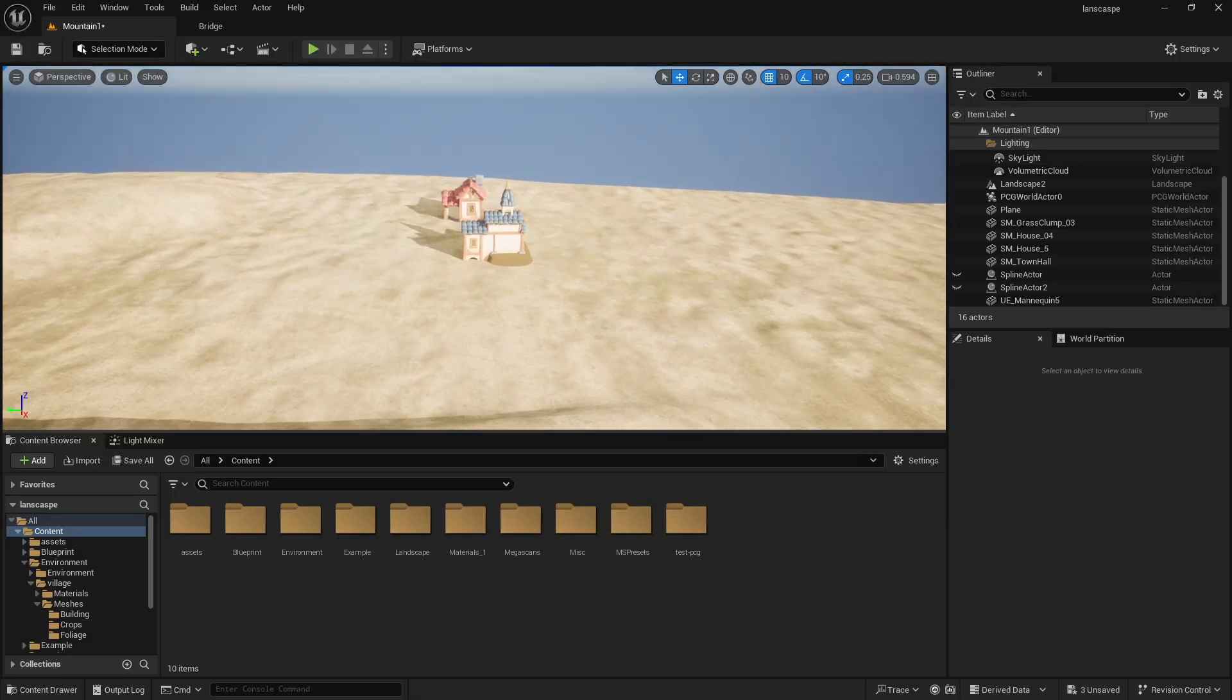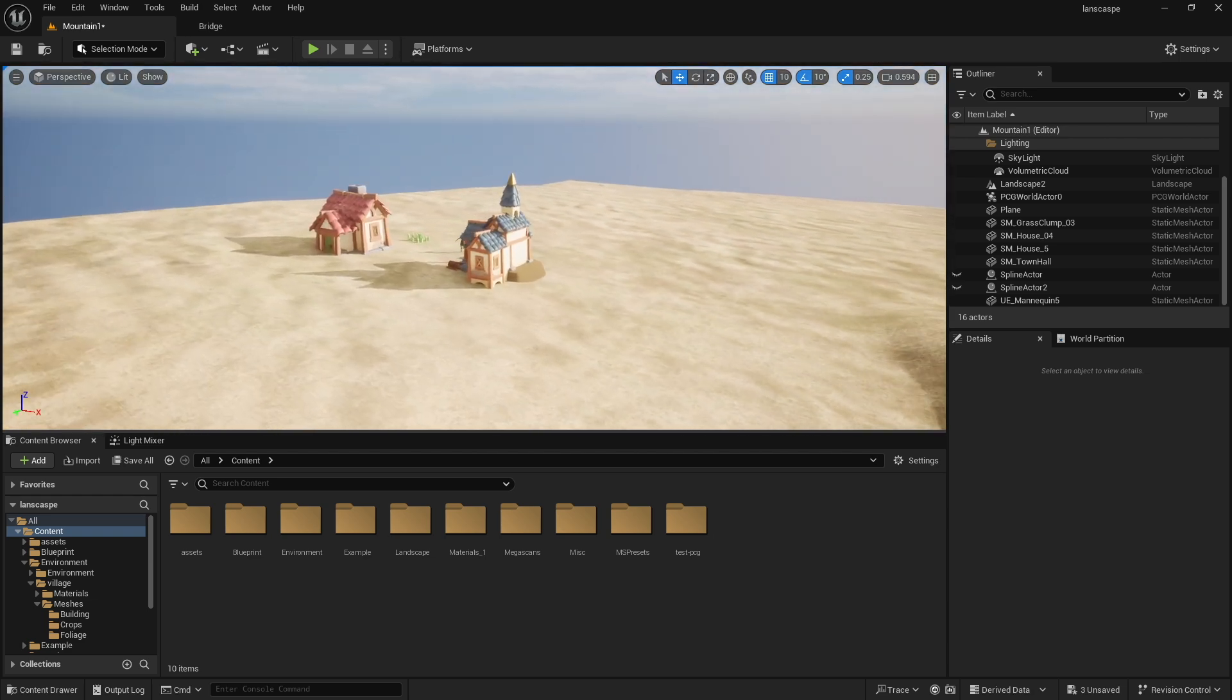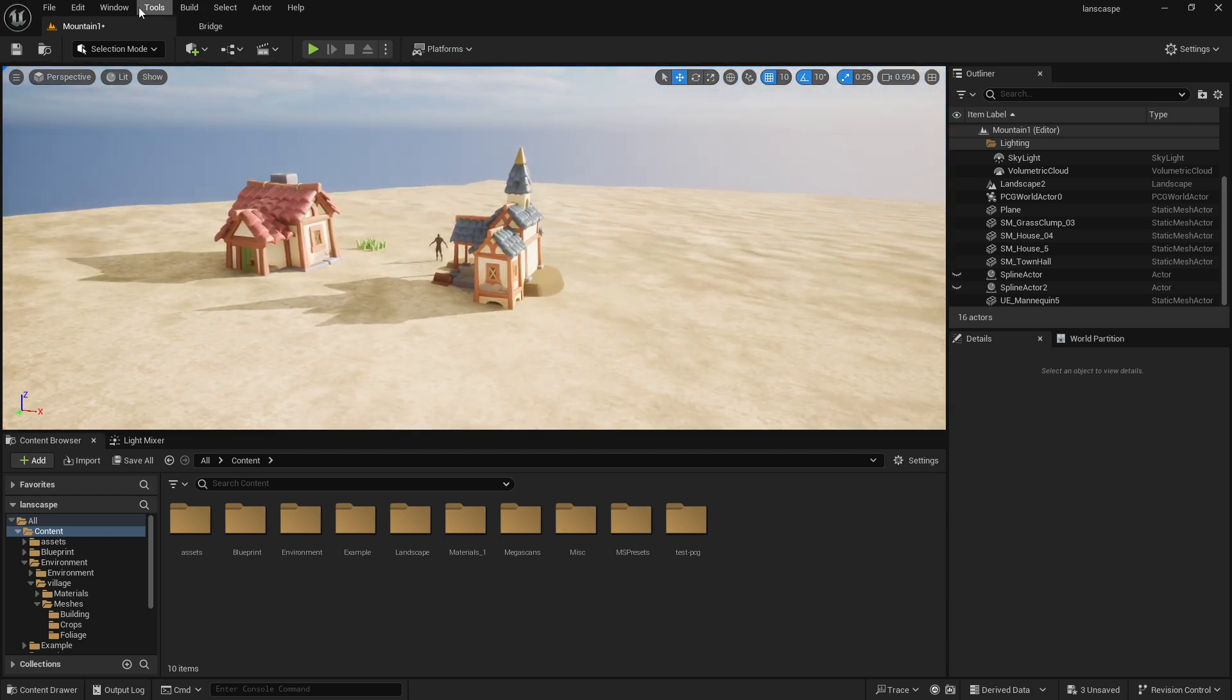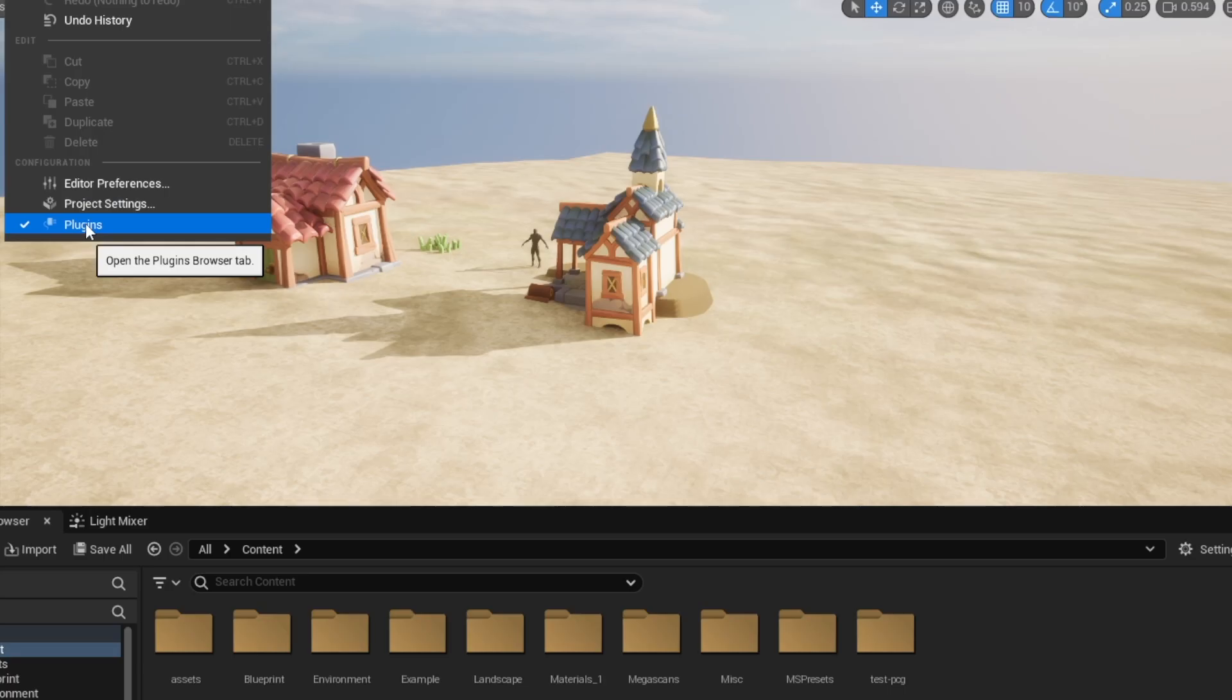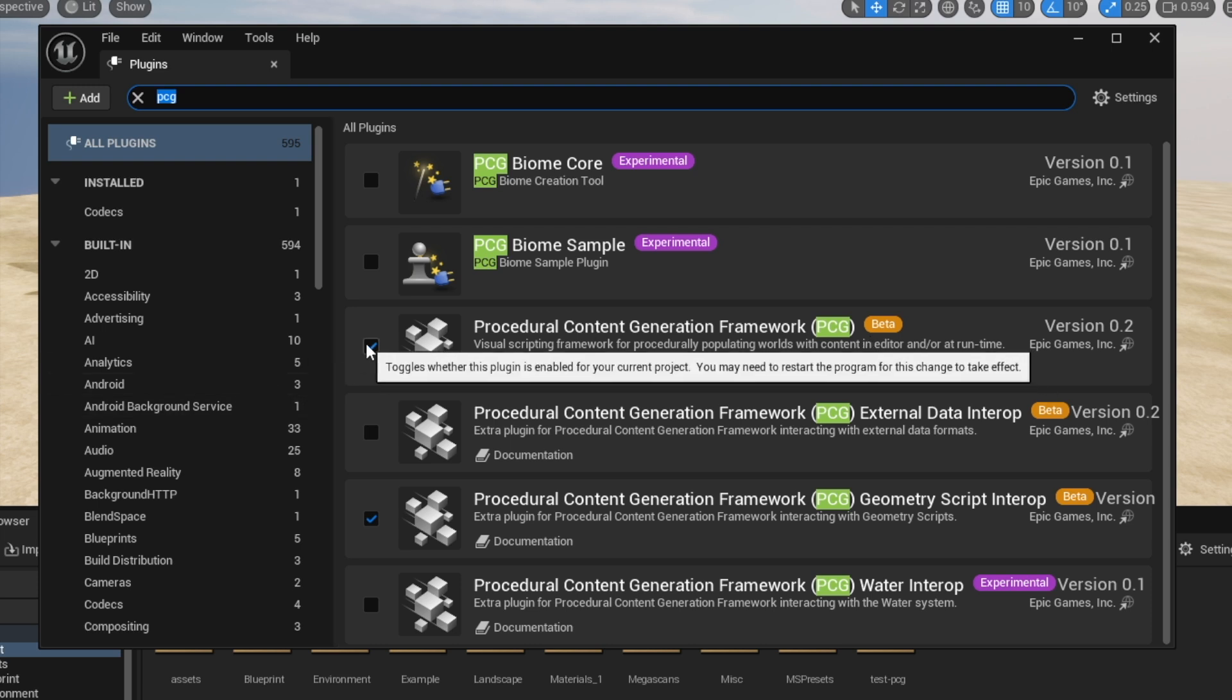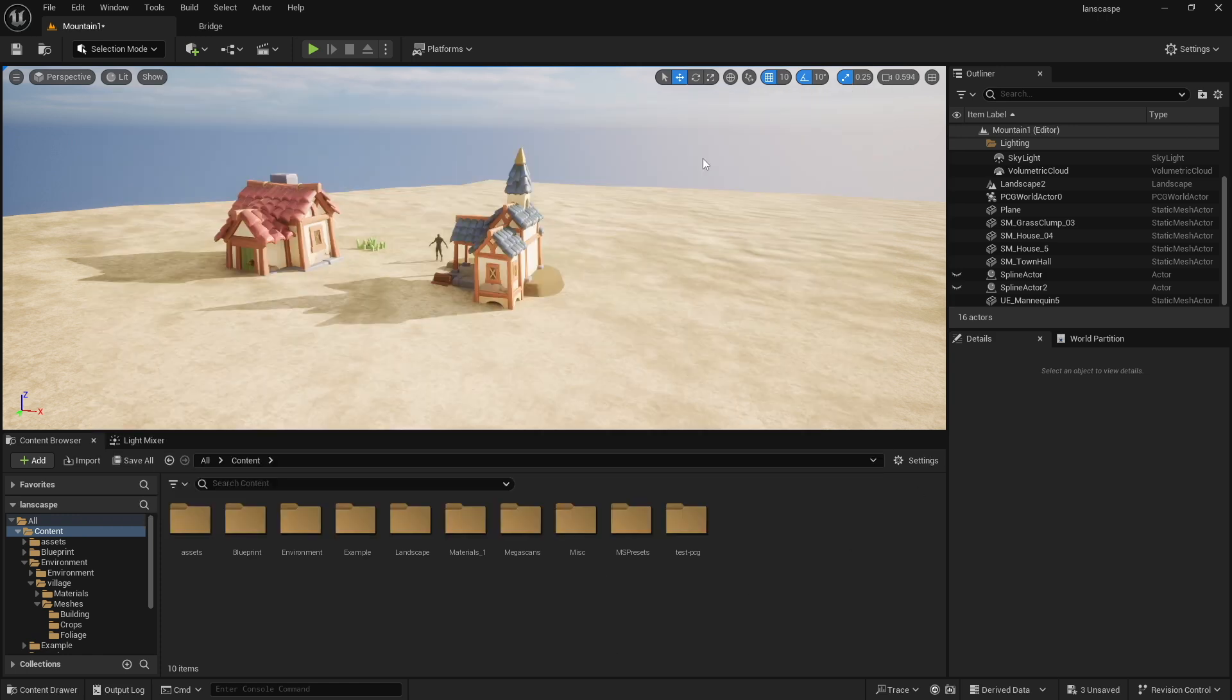All right, so here I have a scene. You could tell that there's just some of these sample projects in here. The first thing you want to do is you want to go to Edit. You want to go to Plugins, and you want to type PCG up here, and you'll see that you want this procedural content generation framework. I think in the newest version of Unreal Engine, this is already turned on, but in case you don't, just turn on the checkmark over here, and then you're going to have to restart your Unreal Engine. It will force you to do that.